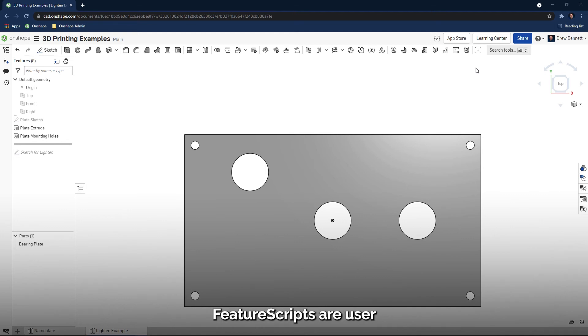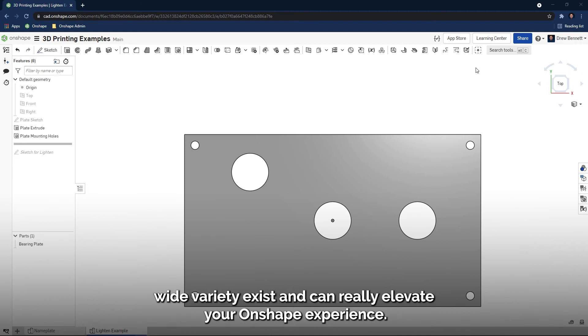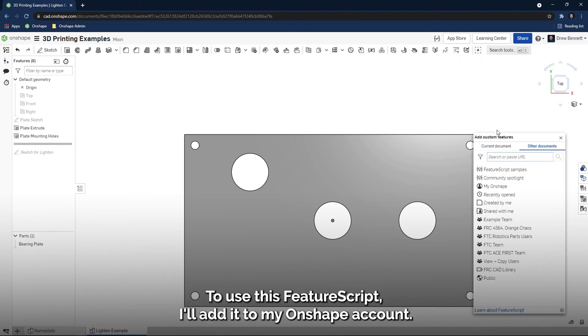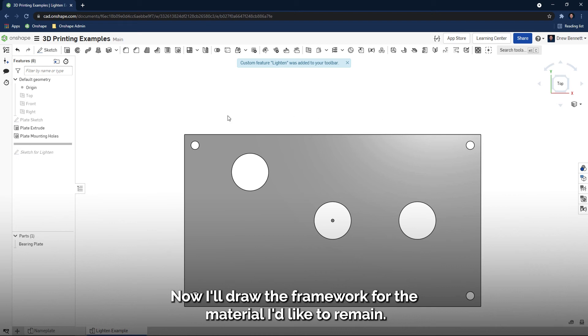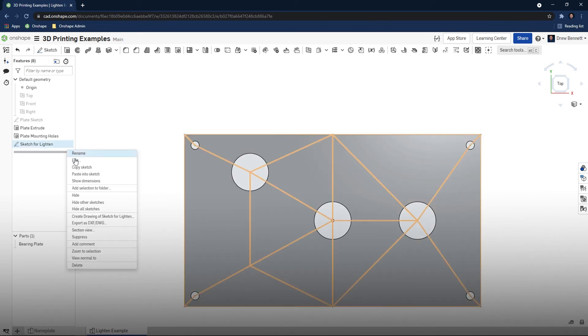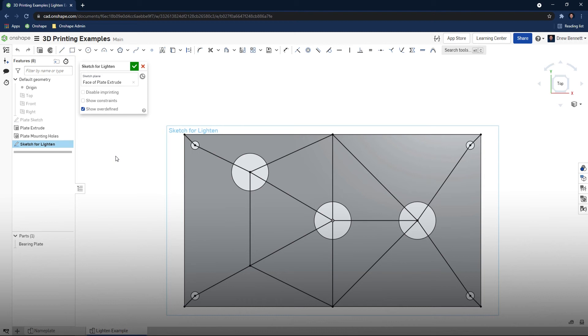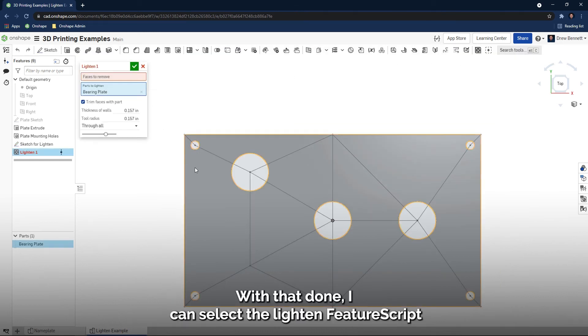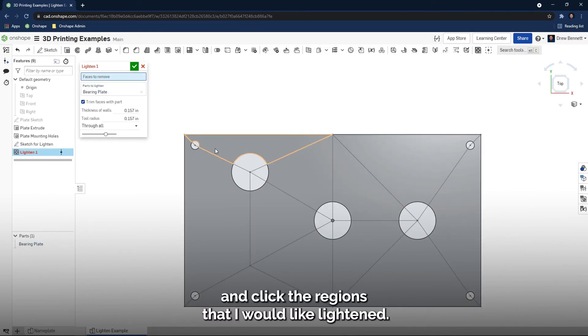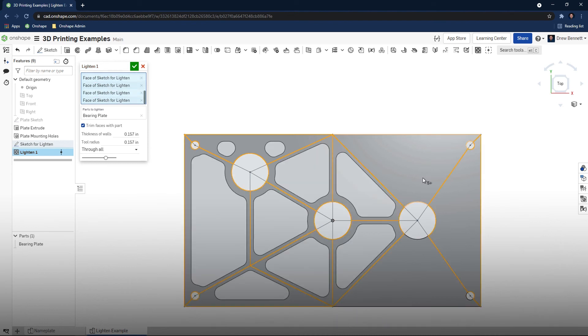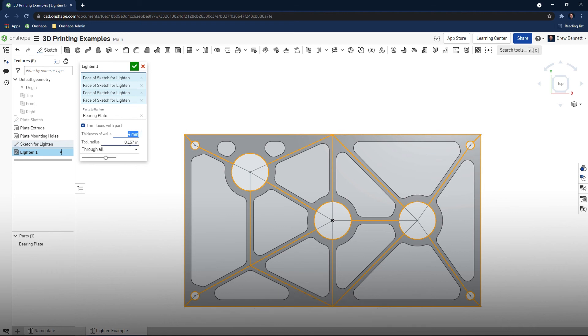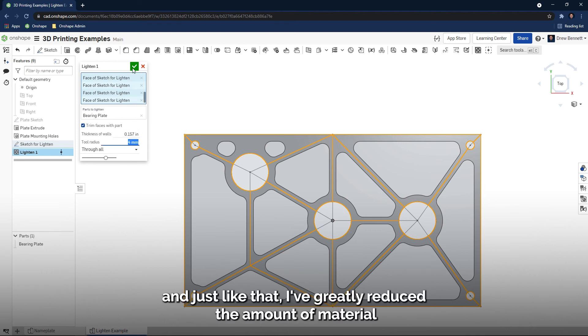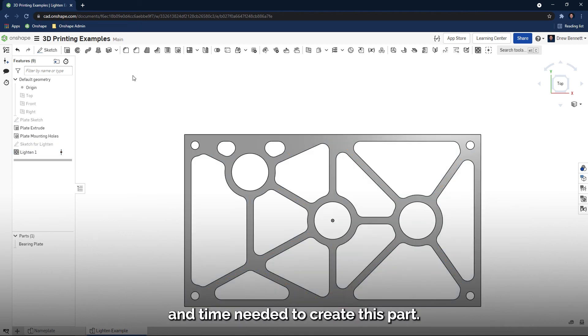Feature scripts are user-created features that have been programmed to do a specific function. A wide variety exists and can really elevate your Onshape experience. To use this feature script, I'll add it to my Onshape account. Now, I'll draw the framework for the material I'd like to remain. With that done, I can select the lightened feature script and click the regions that I would like lightened. I'll set the width to be a multiple of the line width, and just like that, I've greatly reduced the amount of material and time needed to create this part.